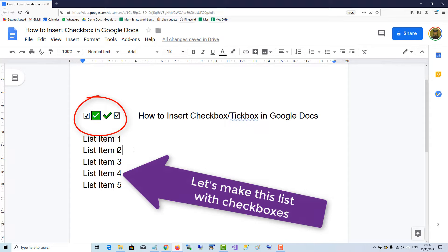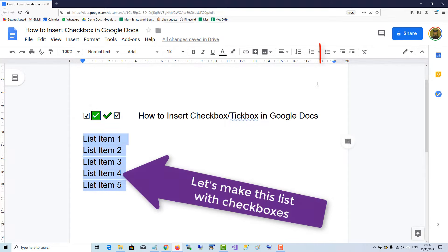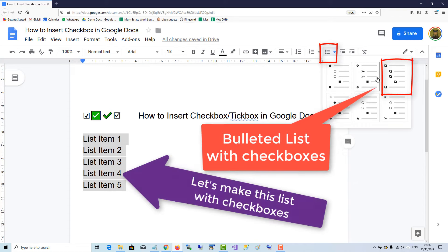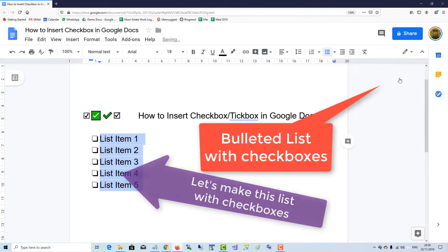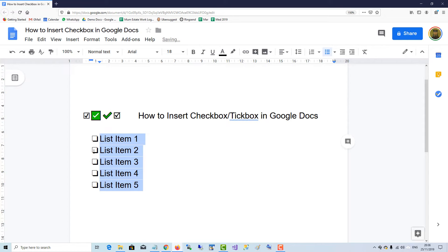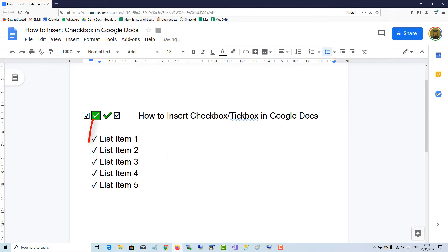And the last piece: if you want to make a bulleted list have checks instead, click on Bullet, click on Checkboxes, and then right-click over the boxes and put in the tick.